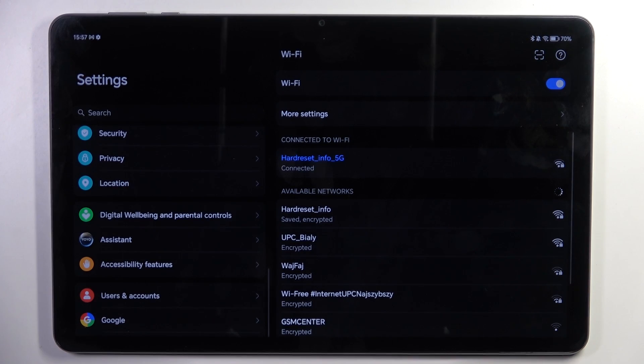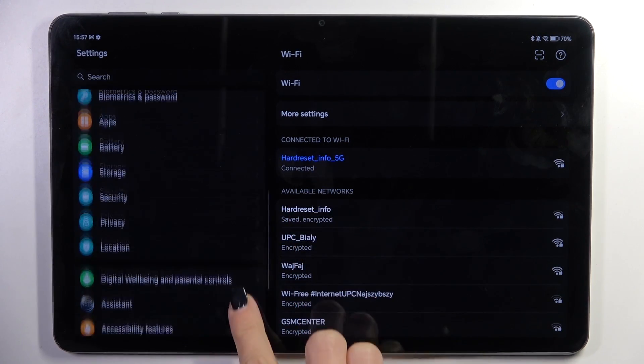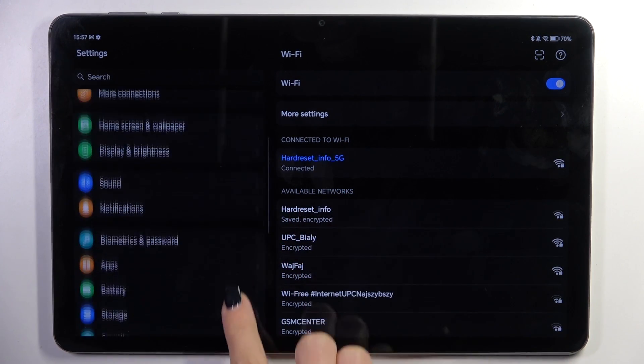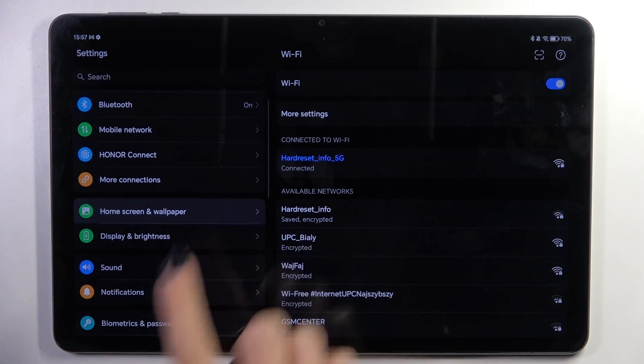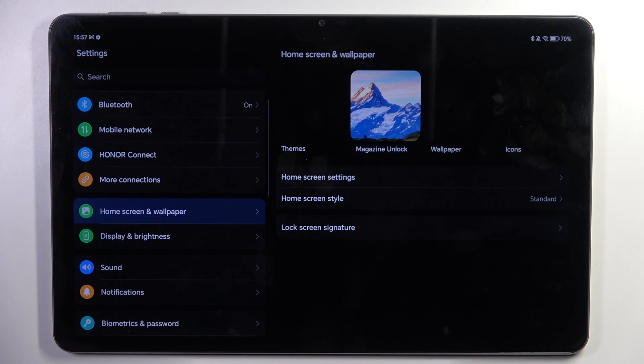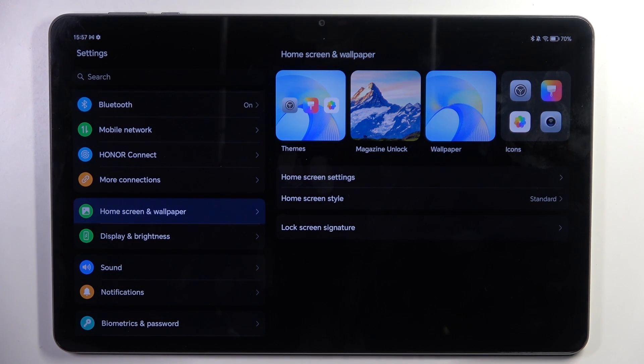First of all, open the Settings, then find and select Home Screen and Wallpaper, and choose the source from which you want to select your wallpaper.